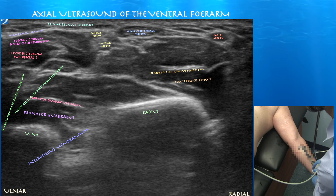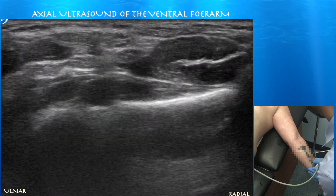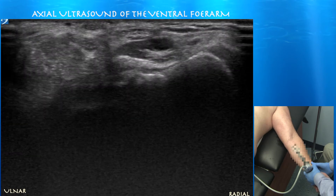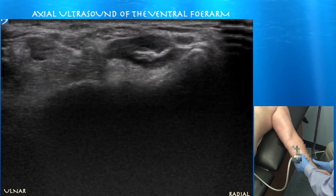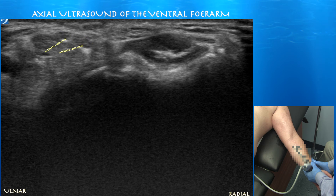Here it appears that there's actually a bifid median nerve, which occurs in about three percent of the population and usually it splits towards the distal end of the transverse carpal ligament. Here again you can appreciate a bifid median nerve.